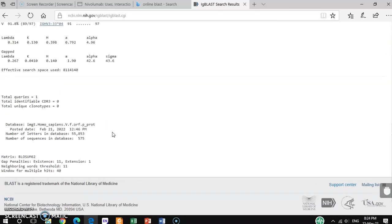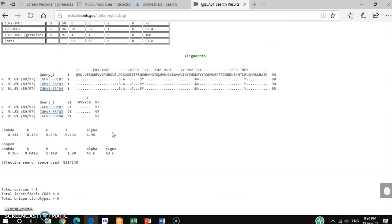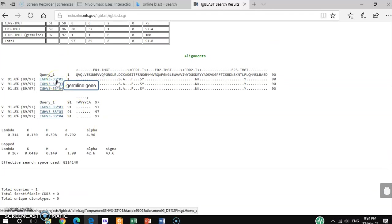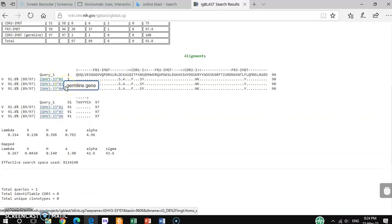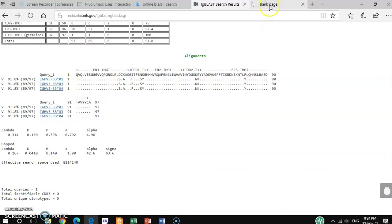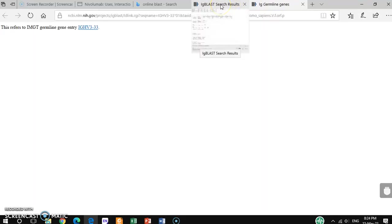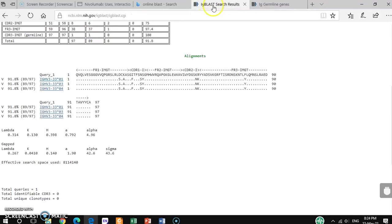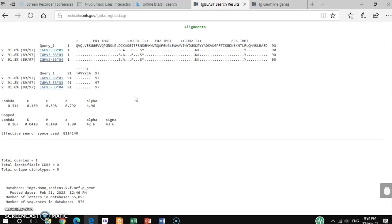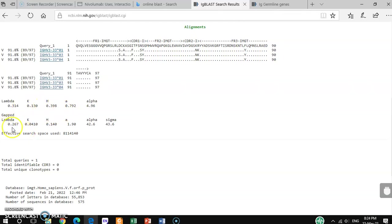There is a lot of information about it. If you want to search this, you can also click. This refers to the IMGT germline gene entry. You can go through that one. It's also showing what kind of sequence it is, lambda or kappa. This different kind of information is also here.